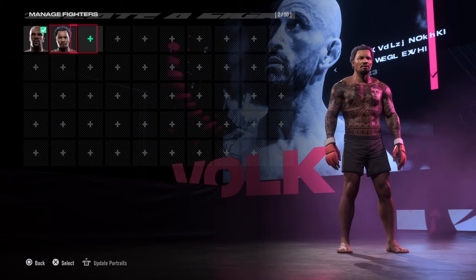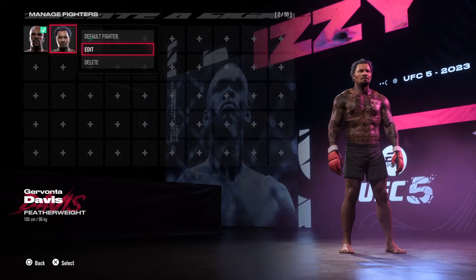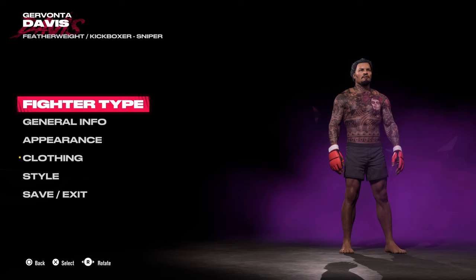We want to create a new fighter, so you go for the men's division or women's division, whichever you prefer, and then add your fighter. I'm going to continue with Javonta Davis as I need to do a little bit more work on him. I'm going to talk you through what you need to do to get the fighter looking how you want.